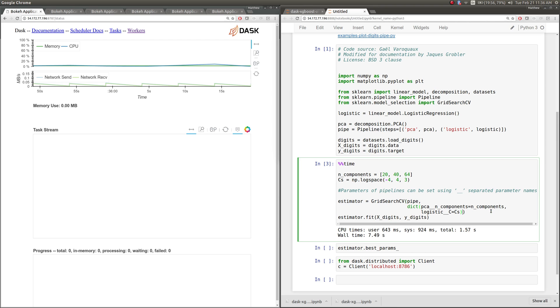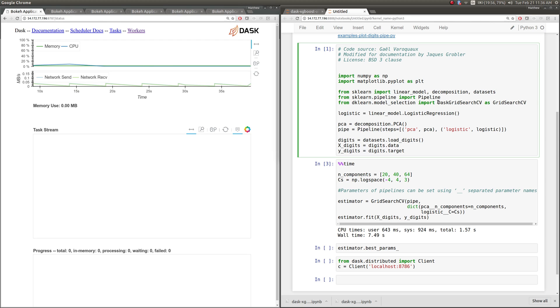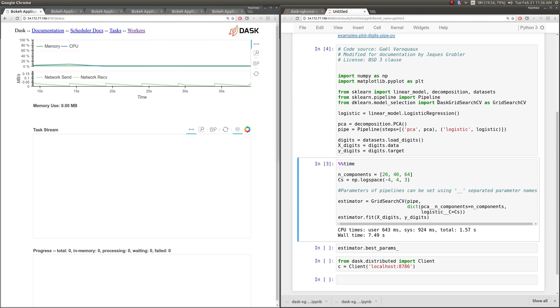So now what we're going to do is bring Dask into the picture. There's a project, the Dask-learn project, which is instead of sklearn, it's dklearn. And it has more or less the same API. And now, rather than use the scikit-learn grid search object, we're using the Dask grid search object.